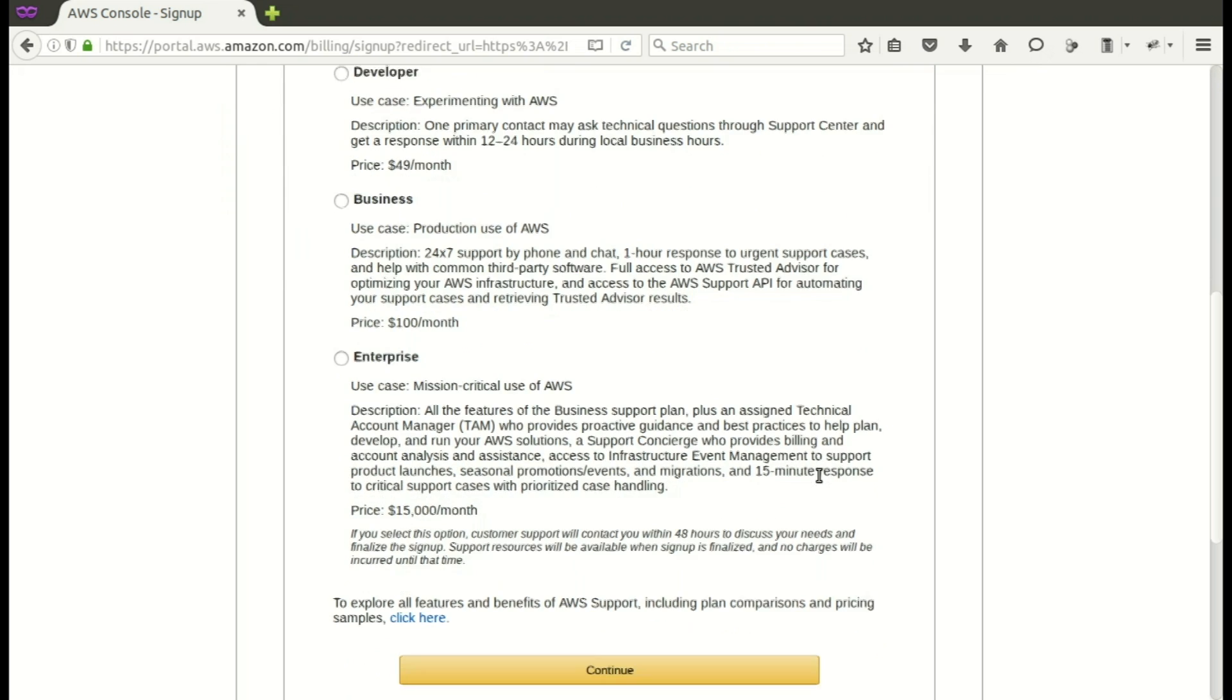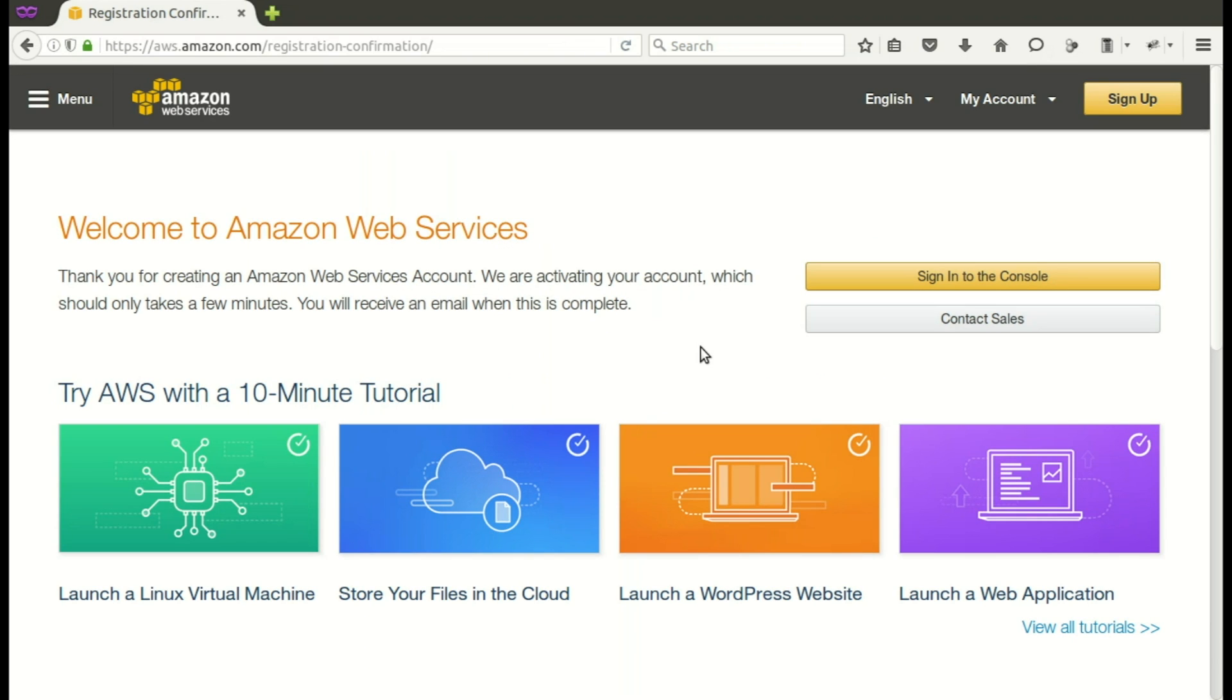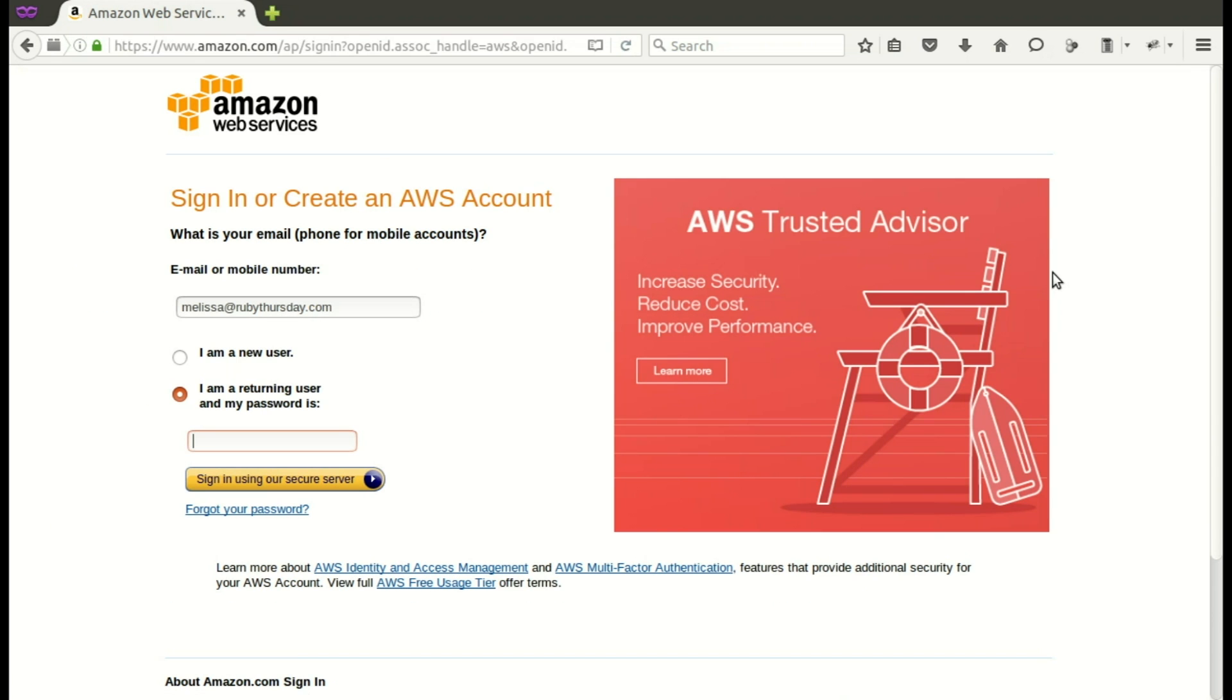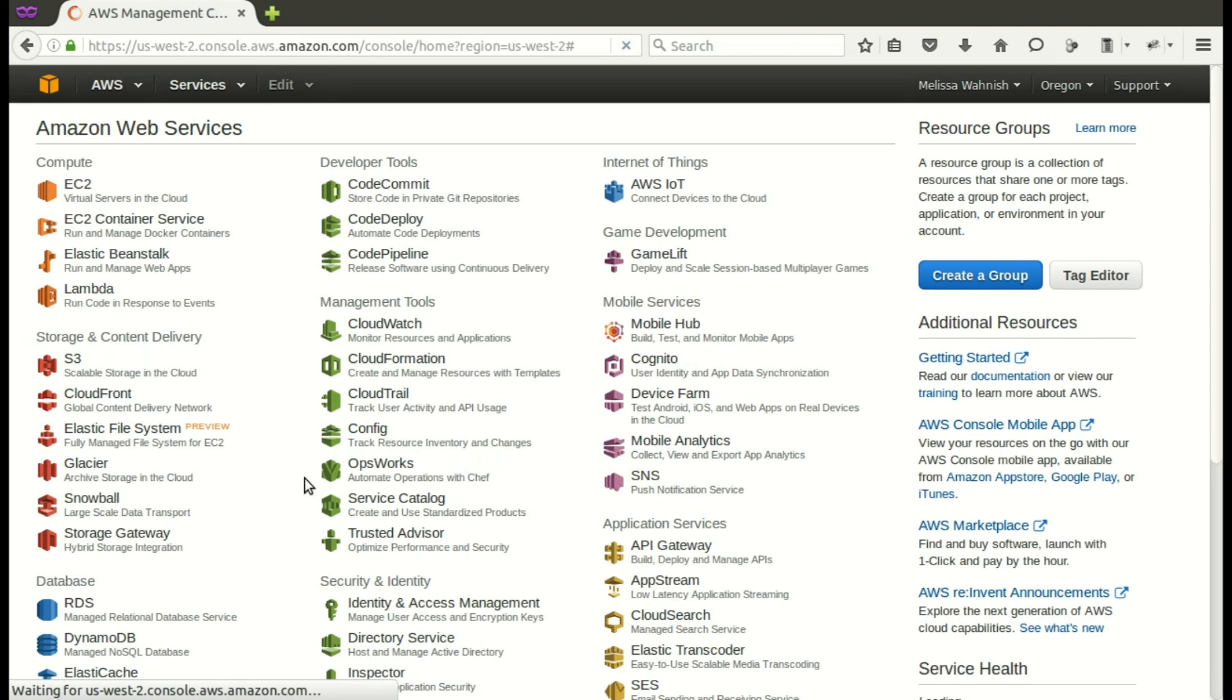It does not auto-sign you in. So now you need to go ahead and sign in again. So sign in. And this time you're a returning user. And you enter your password. And you sign in. And here you are with all of the different products.